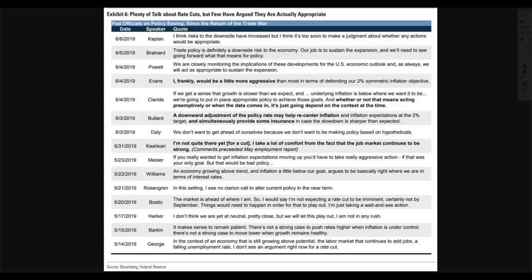This is just showing you members of the Fed and what they have said regarding rate cuts. Plenty of talk about rate cuts, but few have argued that they're actually appropriate. The Fed officials on policy easing since the return of the trade issues — basically from May into June — include individuals like Powell, Bullard, Kashkari, and others. Their words and their actions are often very different.